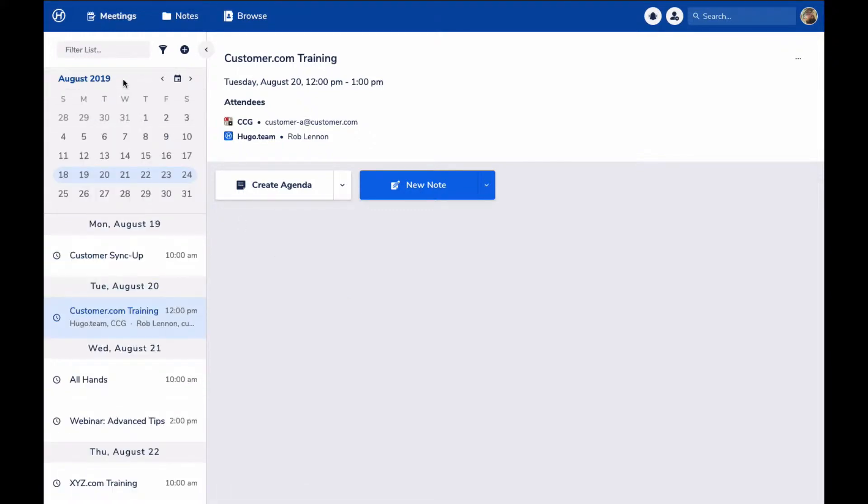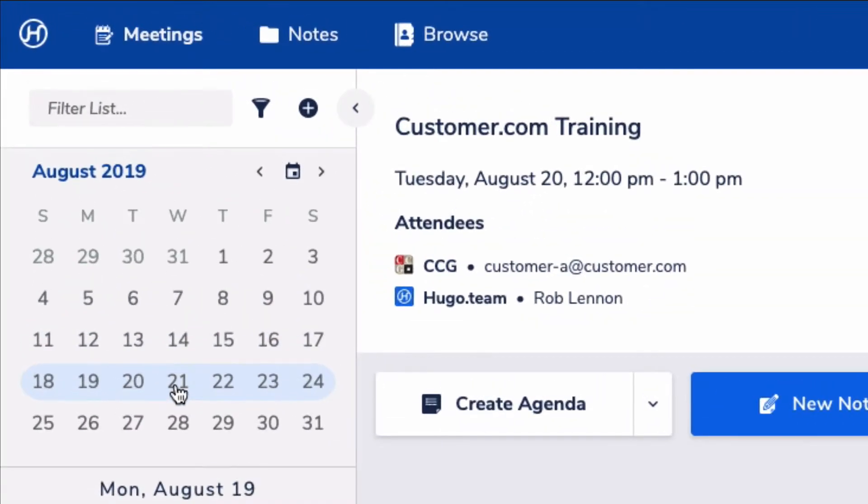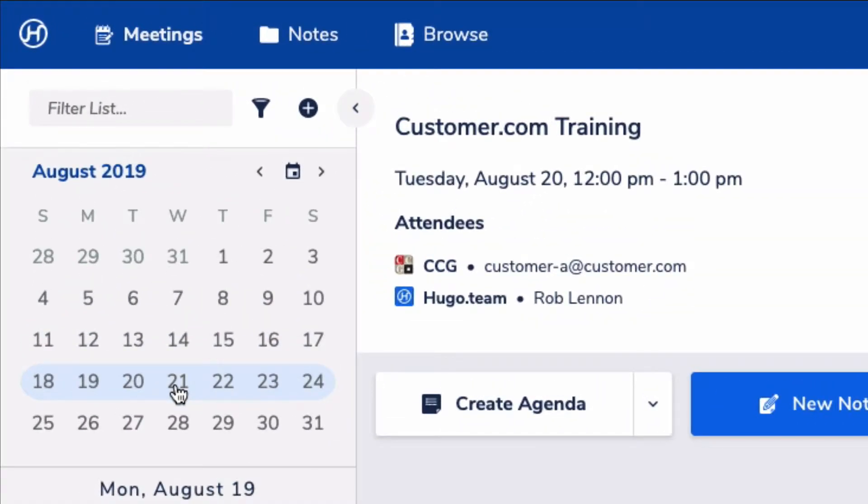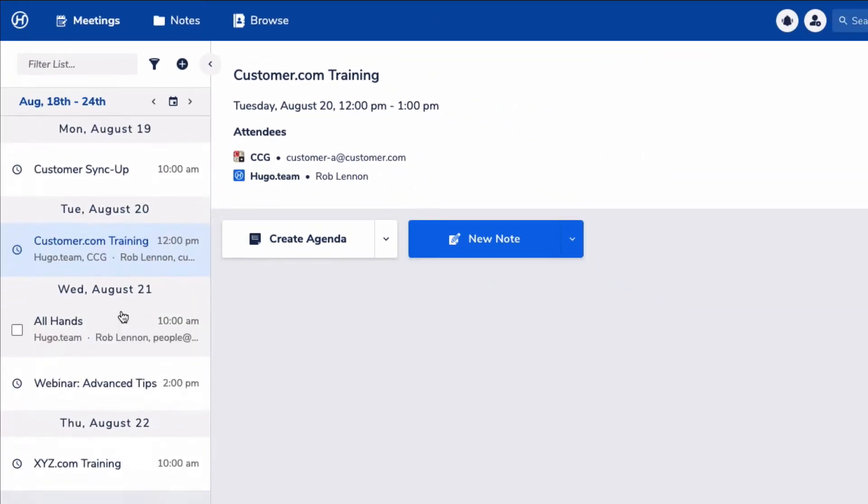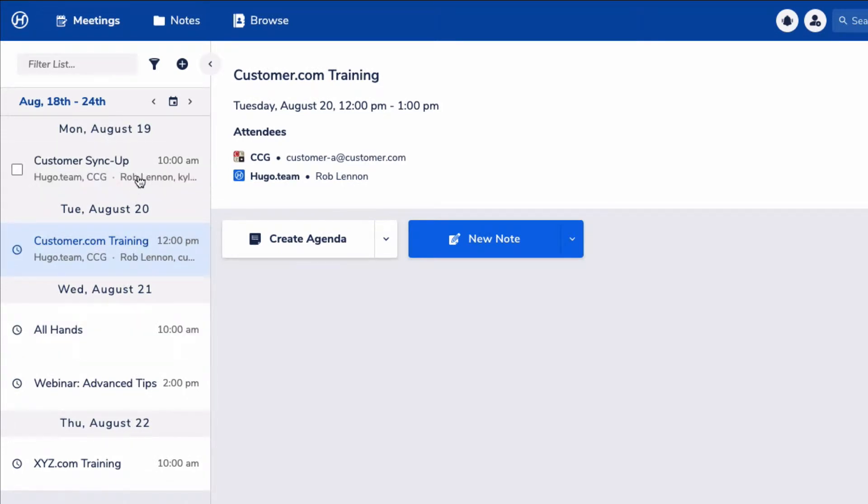To start off, because Hugo ties into your calendar, all of your meetings are listed out for you when you log in. This gives you an easy way to see if you're prepared for what's coming up, and if there are any recent meetings that you still want to create notes for.